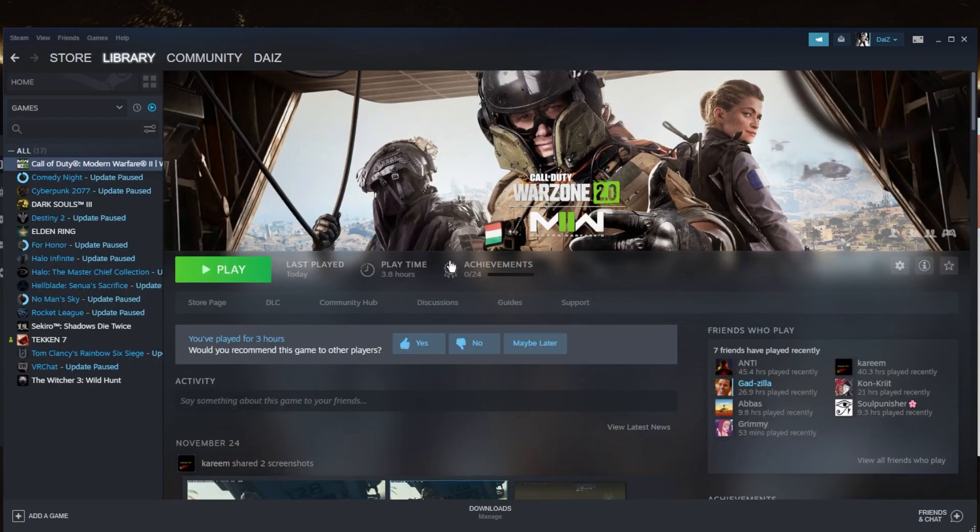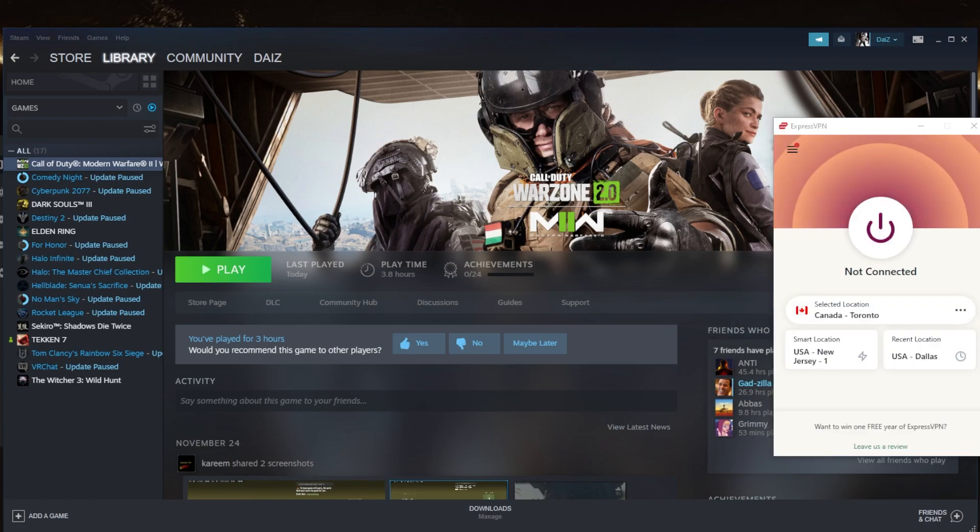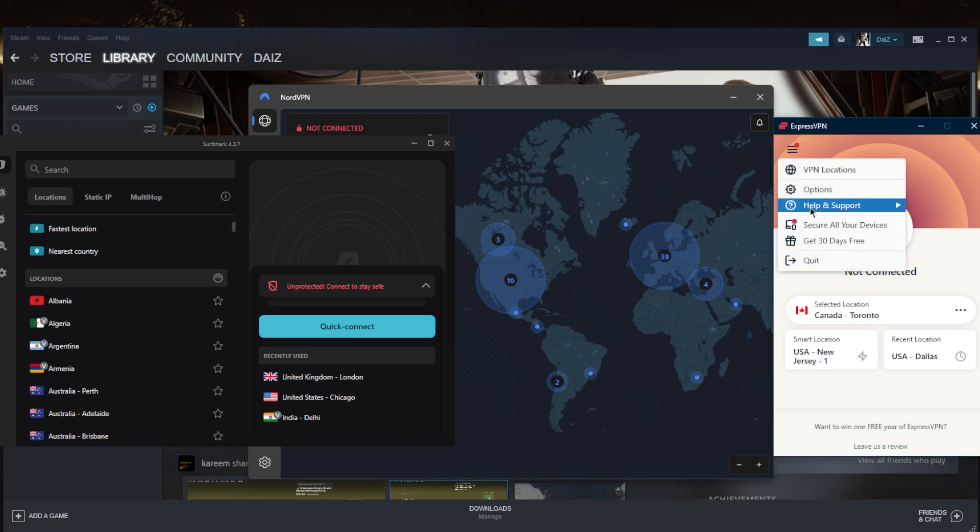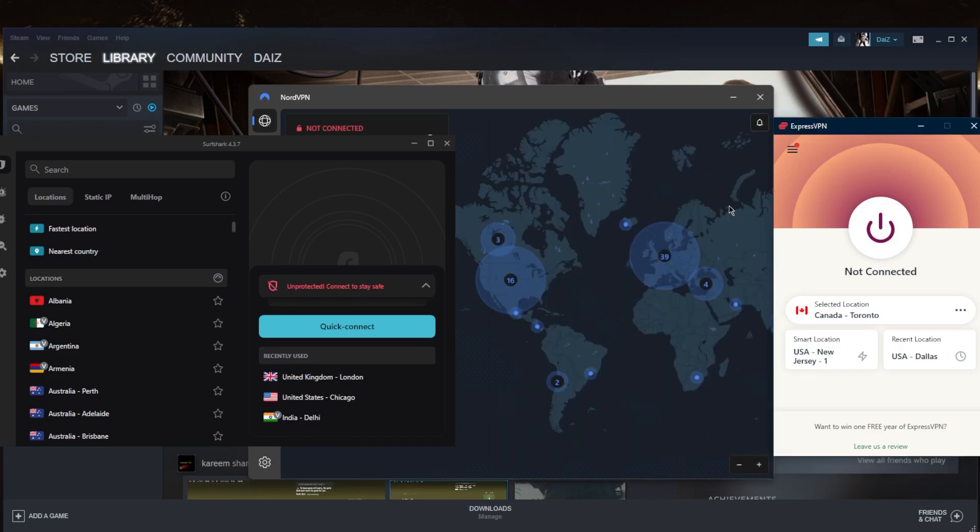So in this case, if I want to connect to Modern Warfare, for example, the French server specifically, I'm going to have to first of all use the best performing protocols with any of these VPNs. So ExpressVPN will be the lightweight UDP protocol, the Nord Lynx protocol with NordVPN, and the WireGuard protocol with Surfshark.